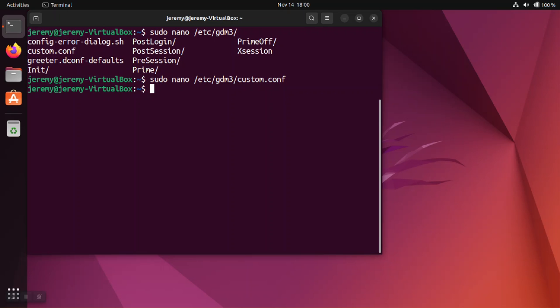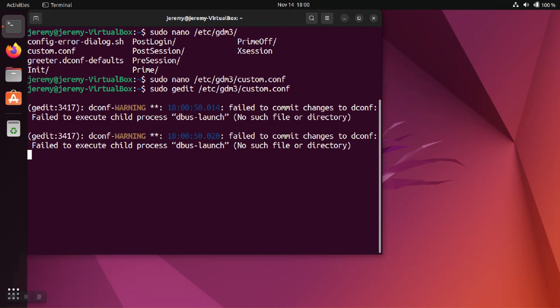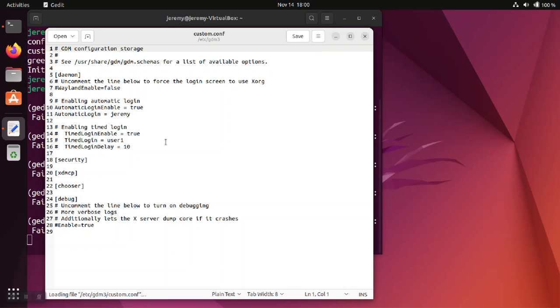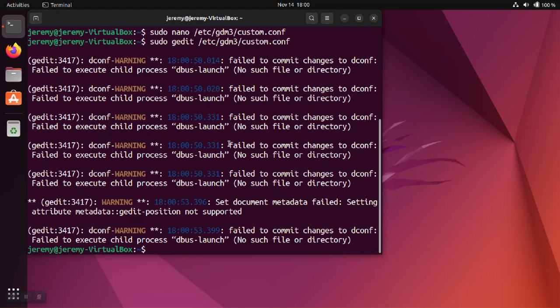If you want to use an editor that's more like notepad, you can use gedit. Gedit will just have the familiar GUI interface with a save button and everything else.